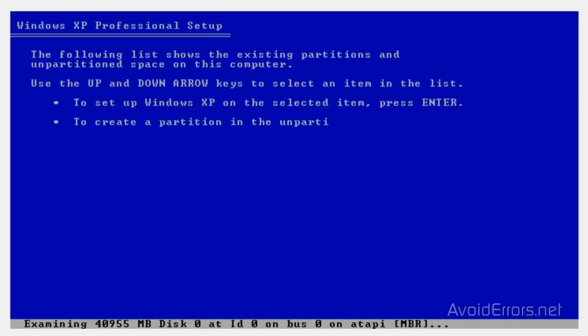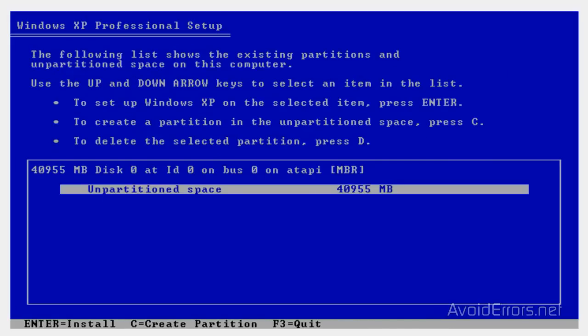When you press L, now you're going to have an unpartitioned space where you had your drive C or your hard drive. All you need to do is press Enter.